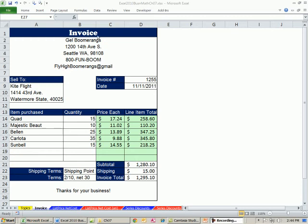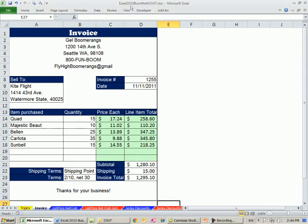Welcome to Excel 2010 Business Math, video number 57. If you want to download this workbook, Excel 2010 Business Math Chapter 7, click on the link below the video. We're on the Invoice sheet tab called Invoice, and we're starting Chapter 7.